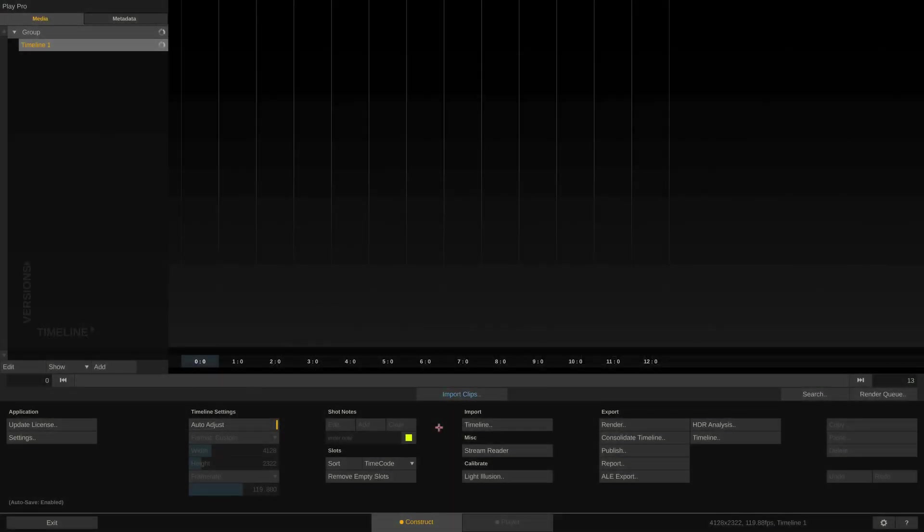In this video we'll be using Play Pro Studio which serves as a simple to use player and transcoder. However, we have the same file format support in Scratch and our DIT package which on top allows to create OpenEXR sequences with frame-based metadata for VFX departments.